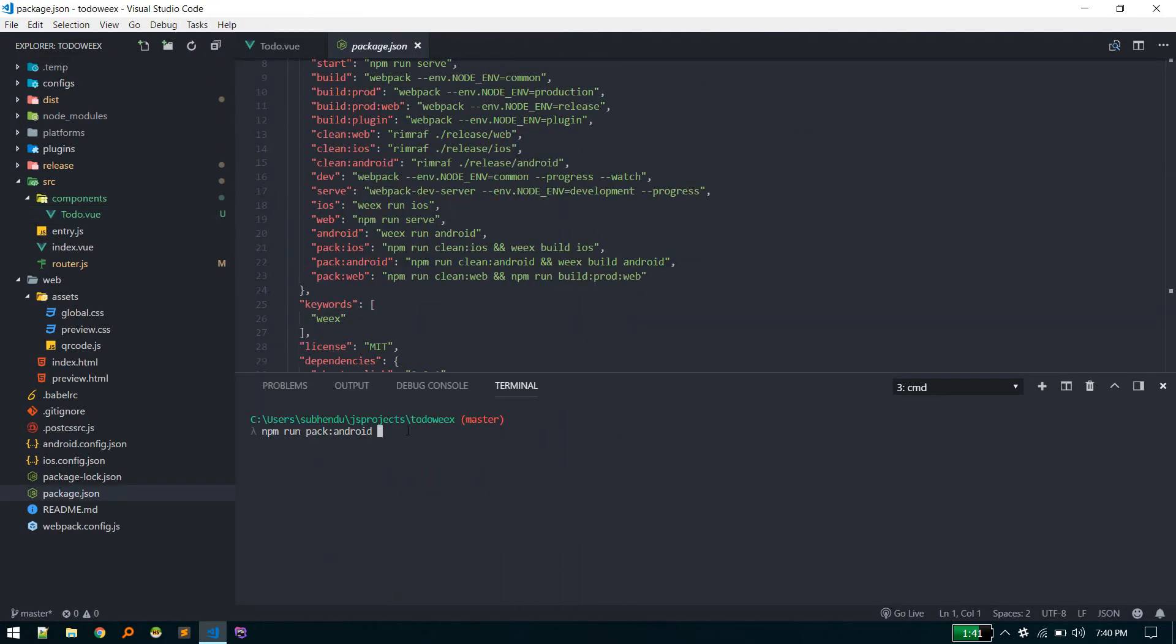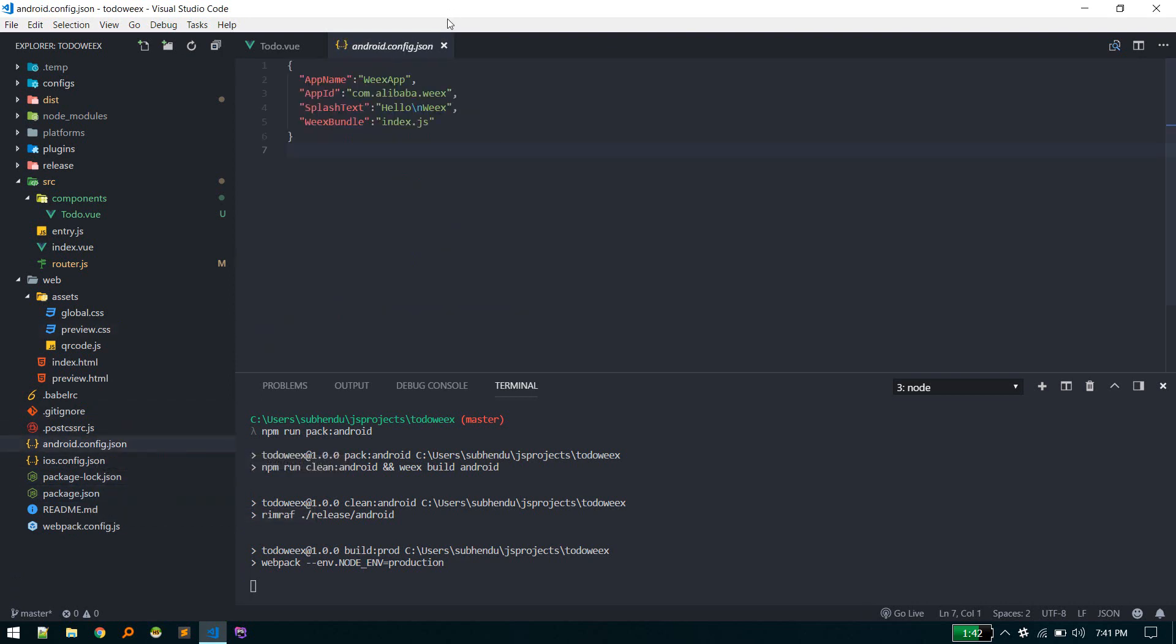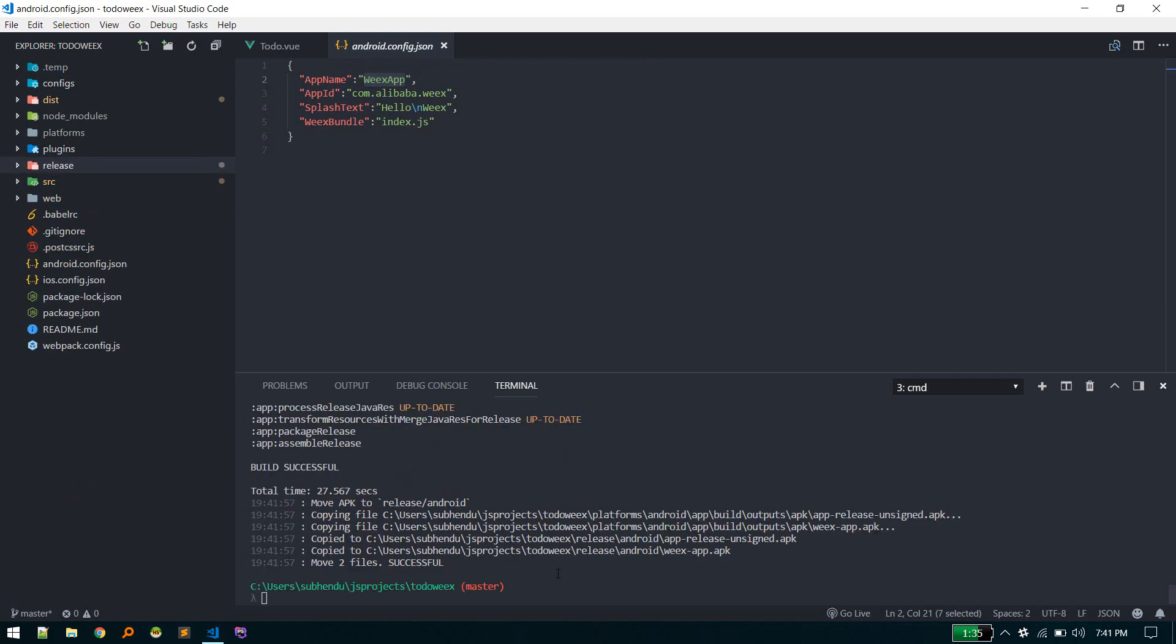By the way, if you want to change anything related to this app that will be created, you can change it here. Currently the app name will be Wix app - this will be the text appearing on mobile. You can change all those settings here in android.config.json.